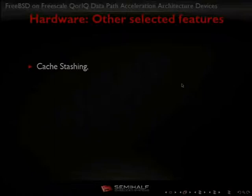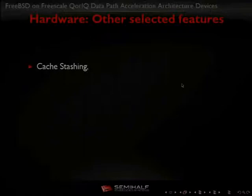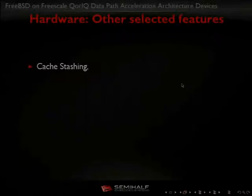Another interesting feature is cache stashing, which targets packet processing. When a packet arrives, the network interface writes the packet to system memory and then notifies the processor. Normally the processor reads the packet from system memory to parse headers. With cache stashing, the header of the packet can be directly written to the processor's level-2 cache, so the processor fetching the headers does not generate a memory transaction — which is much faster, because system memory is much slower than cache.